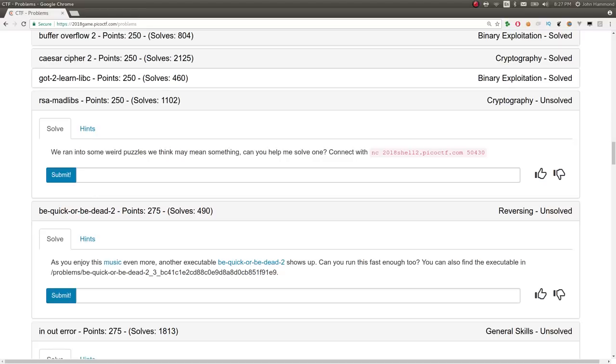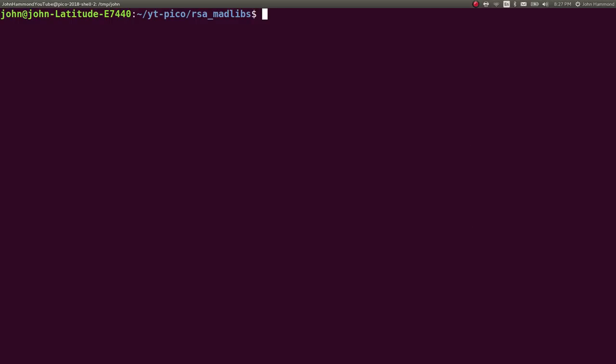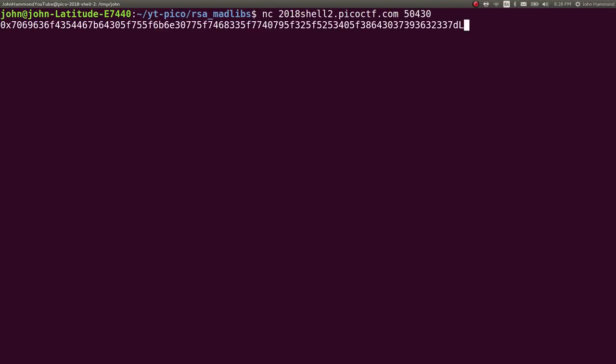What's up, YouTube? This is John Hammond with more Pico CTF 2018. This challenge is called RSA Mad Libs in the cryptography category. It says we ran into some weird puzzles we think may mean something. Can you help me solve one? Connect with this netcat command, which we can copy and paste.